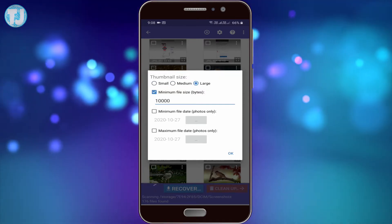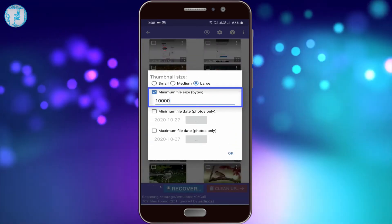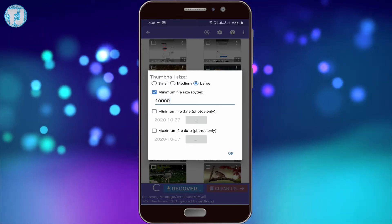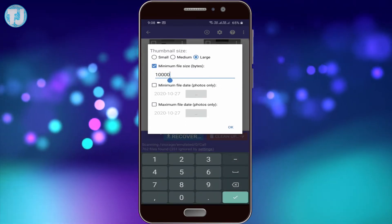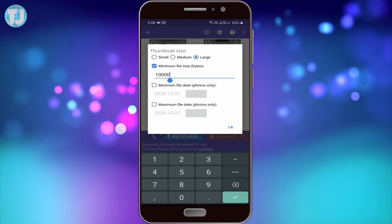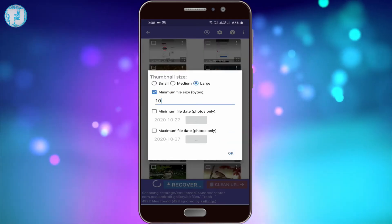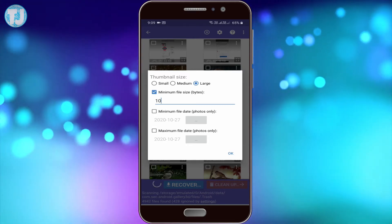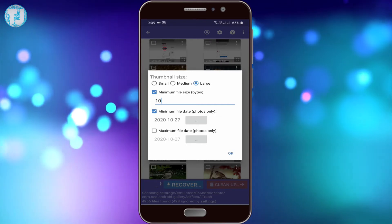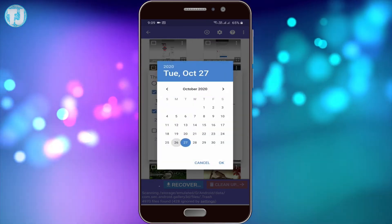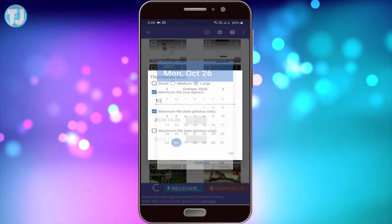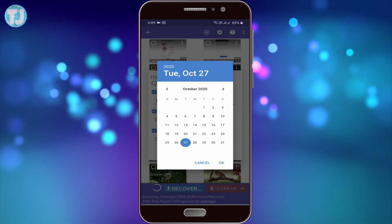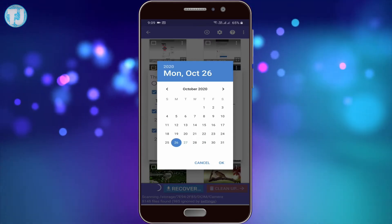I will keep thumbnails set to large. You can also change the minimum file size — for example, you can search for files above 10 bytes or above 10,000 bytes. You can also find a specific deleted photo by date: select a minimum file date, for example October 26th, then hit OK. After that, select the maximum file date, for example October 27th — you can choose whatever date range you want for your photos.